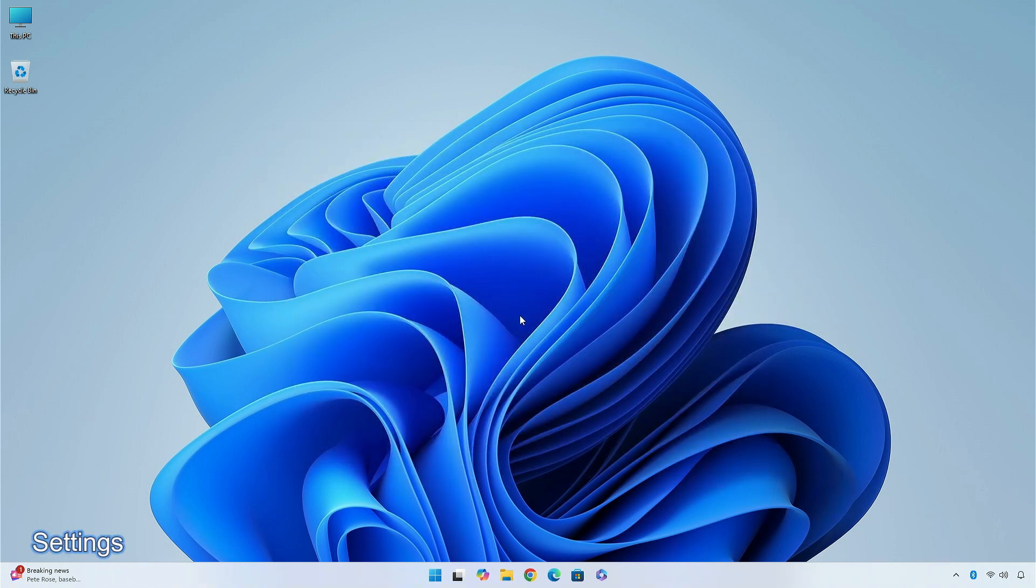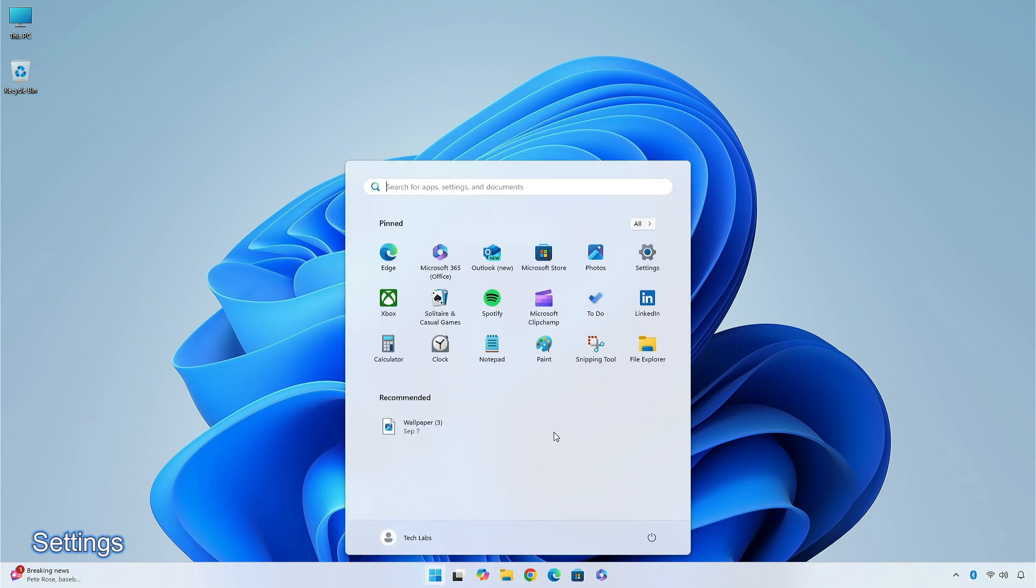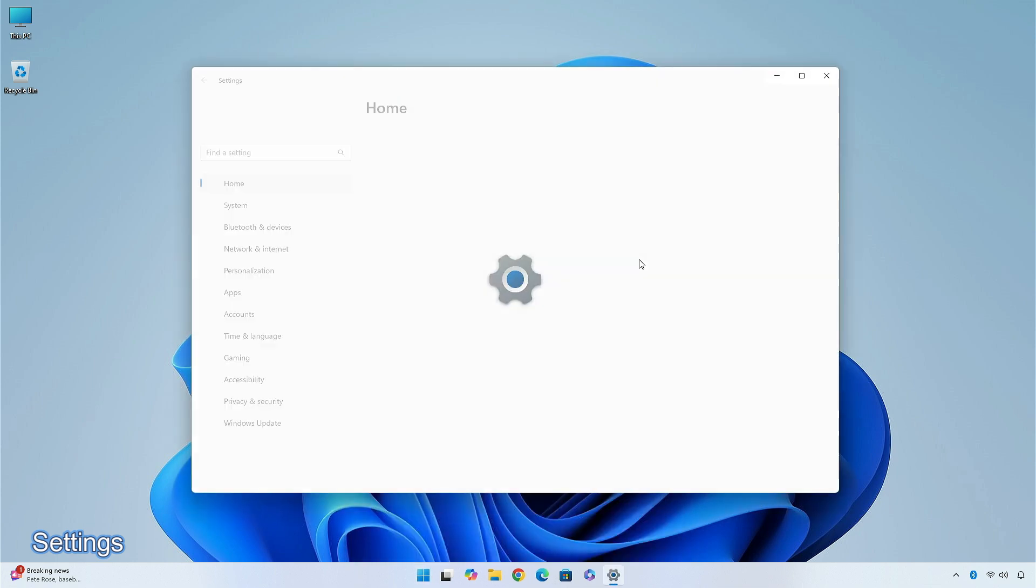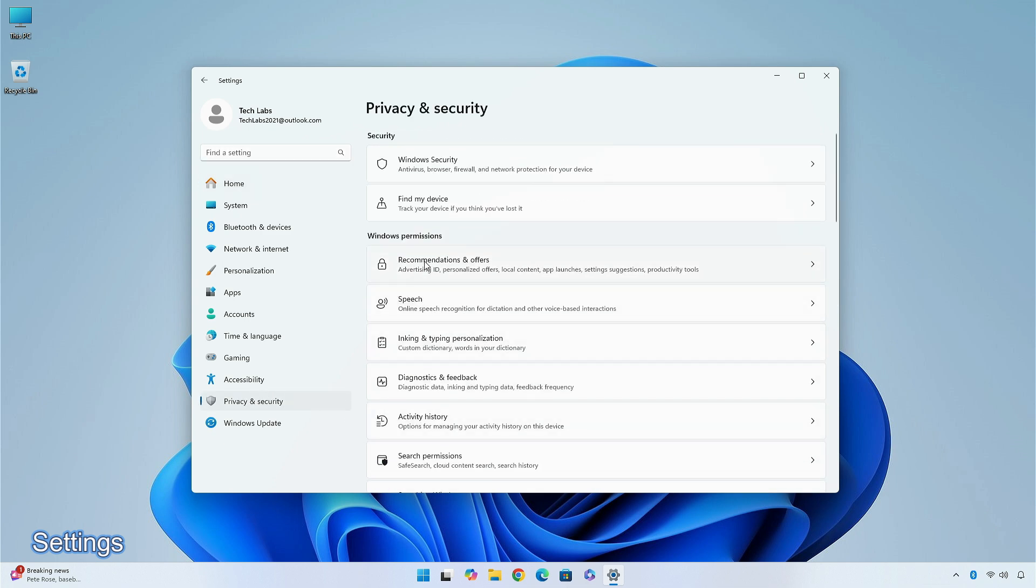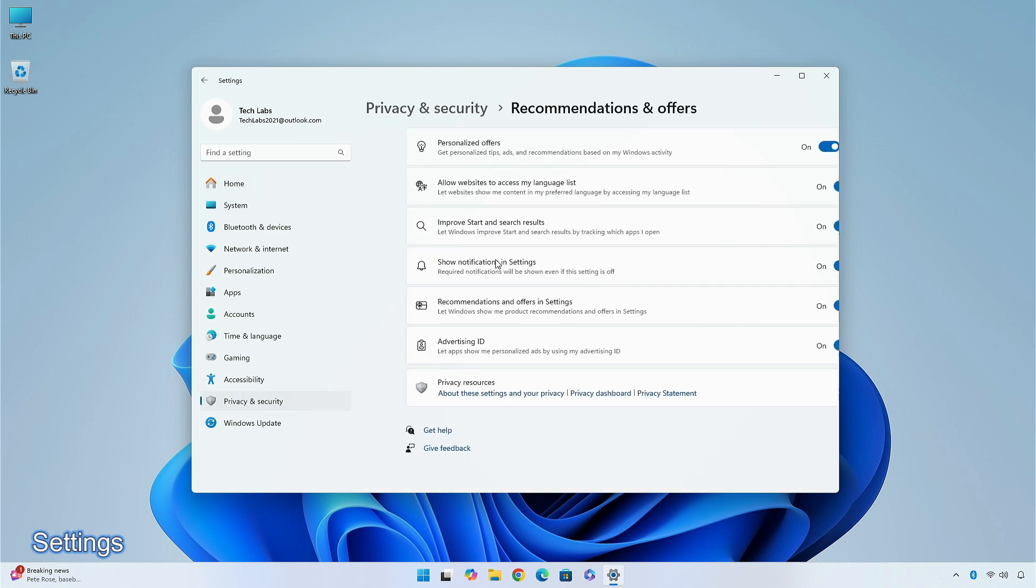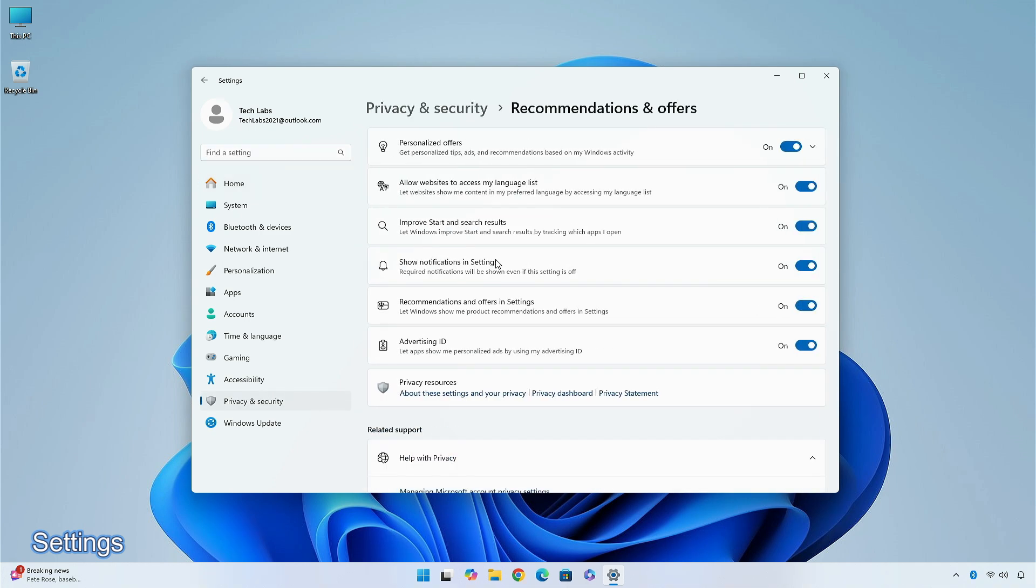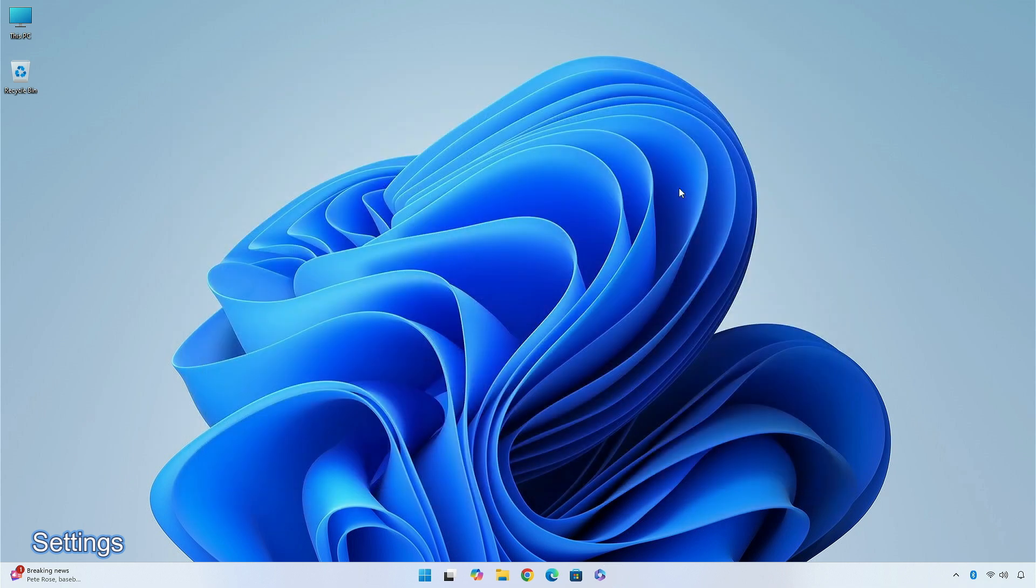Tailored experiences are becoming personalized offers in OOBE. This new setting can be found on the Recommendations and Offers page of the Settings app under Privacy and Security. Personalized offers will let users opt out, allowing Windows to use info about their devices and how they use them to enhance Windows.